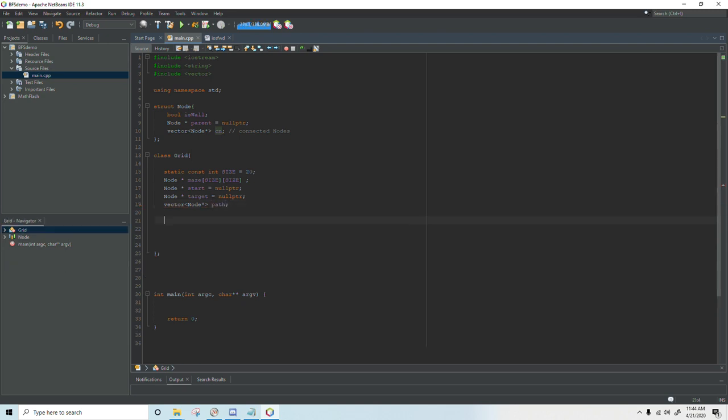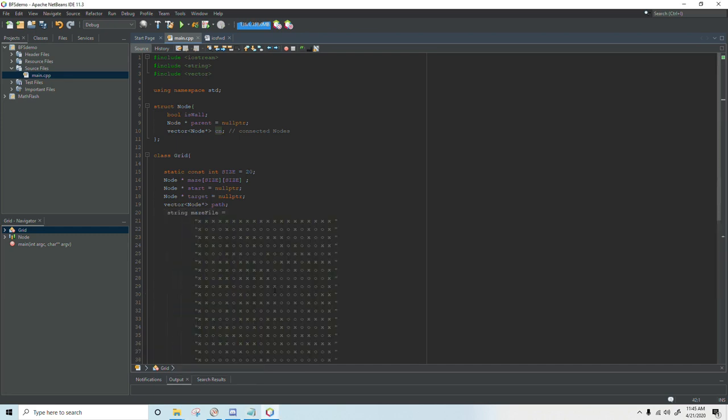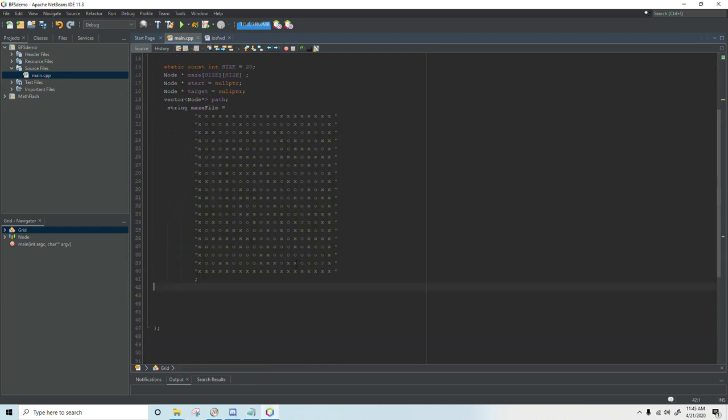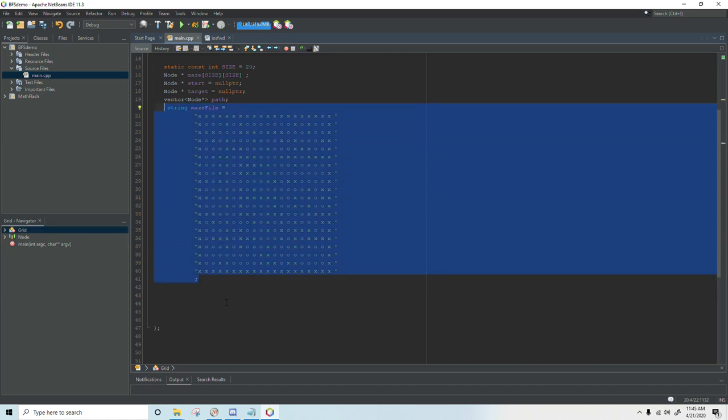And then the last thing we need is a grid or a map showing which nodes are pathways and which nodes are walls. Which nodes can be traversed and which nodes cannot. But for this demonstration I'm just going to place it right here. And I will paste this in the description below so you can copy it and use it.